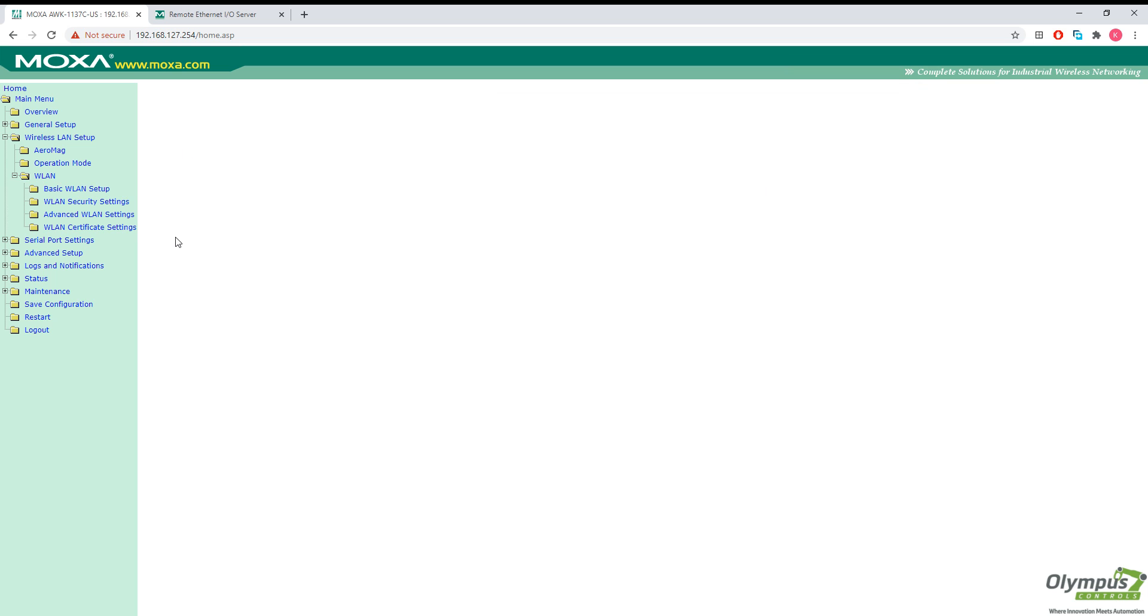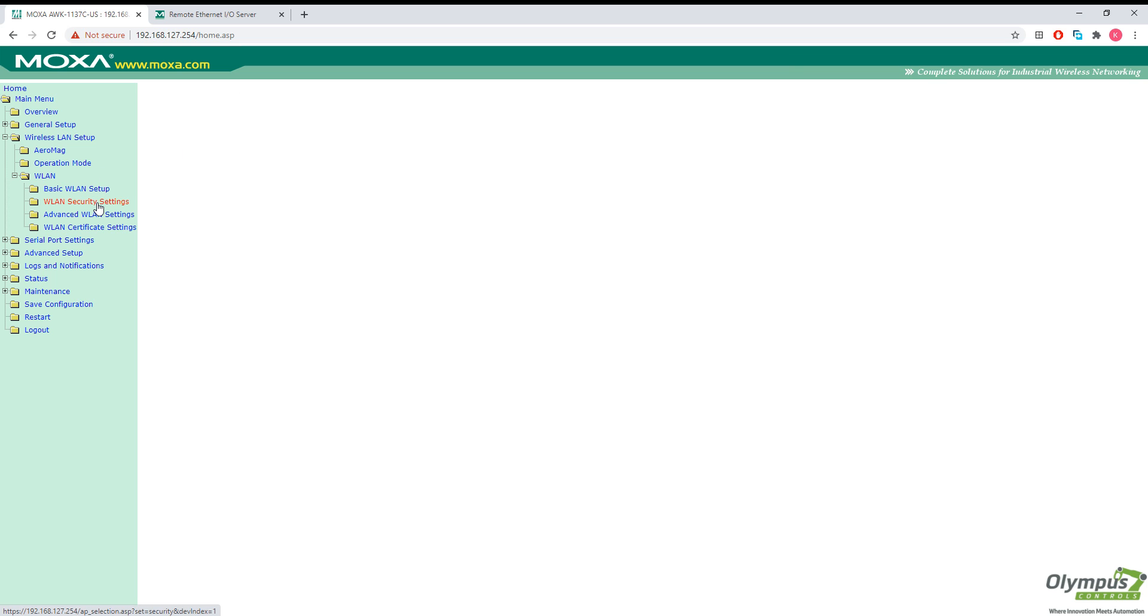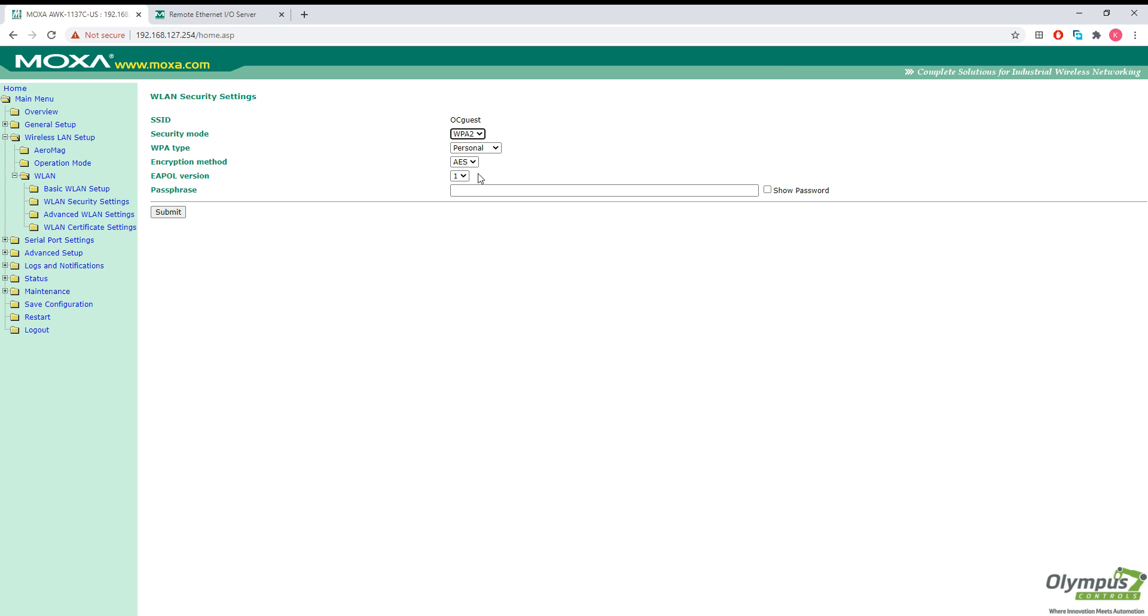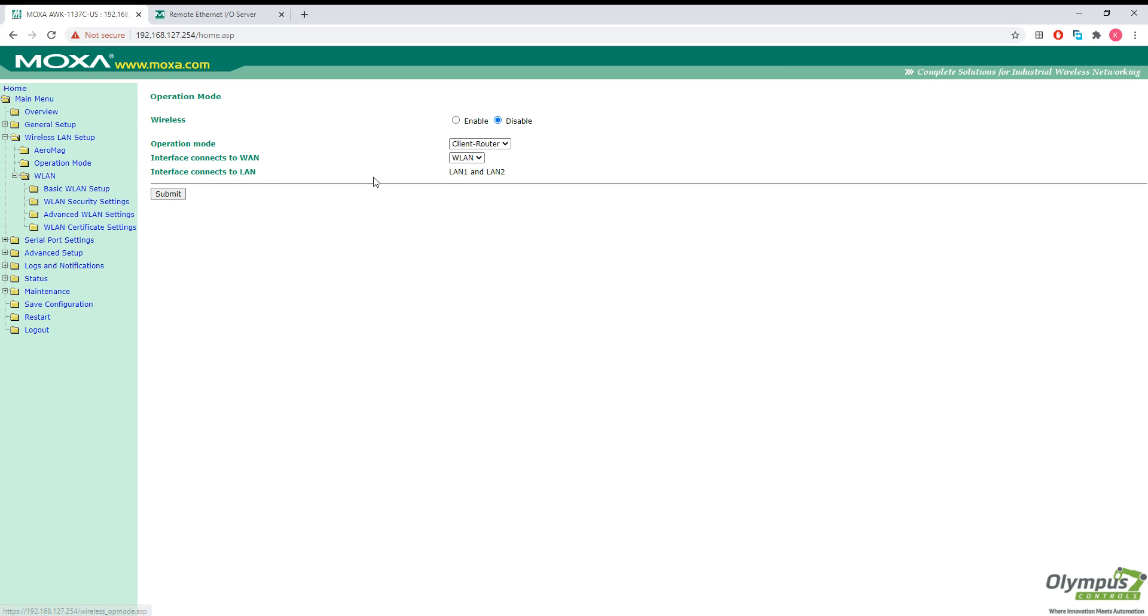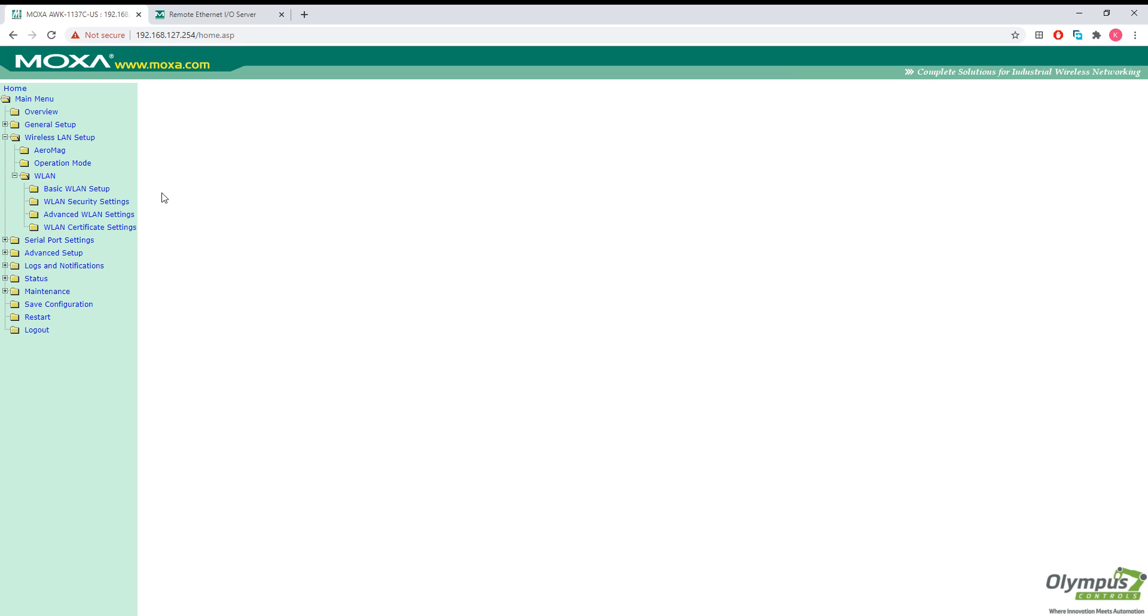Then I click submit. I'm also going to change the security settings because this network does have a password. Now we'll click submit as well. And we want to make sure that our operation mode is set to client router and that wireless is enabled. Click submit here.